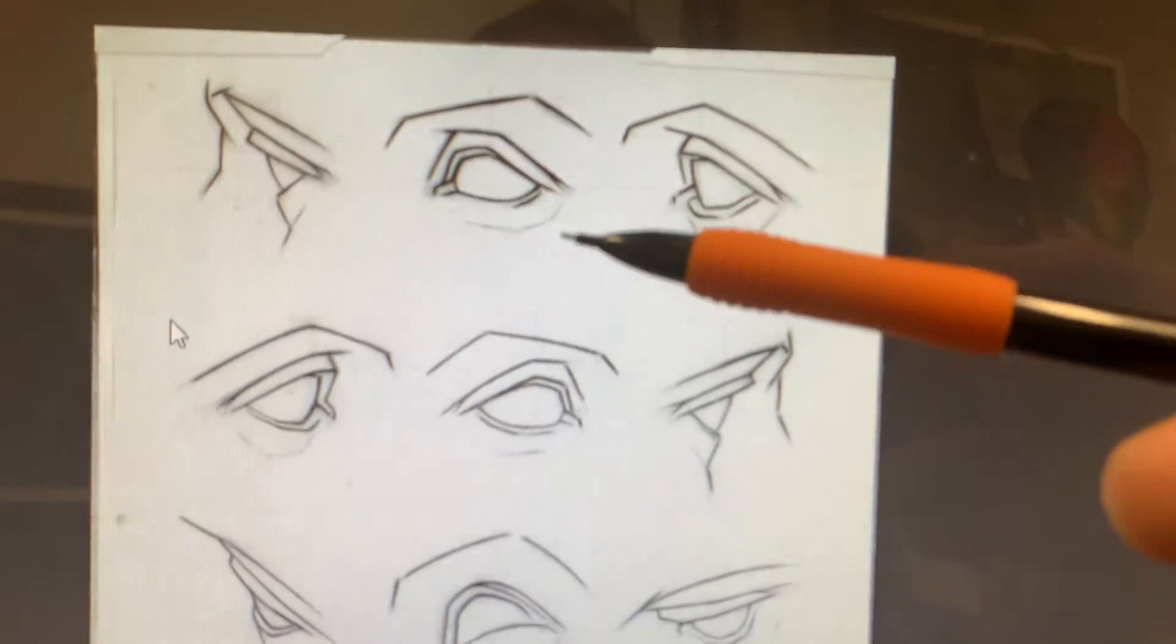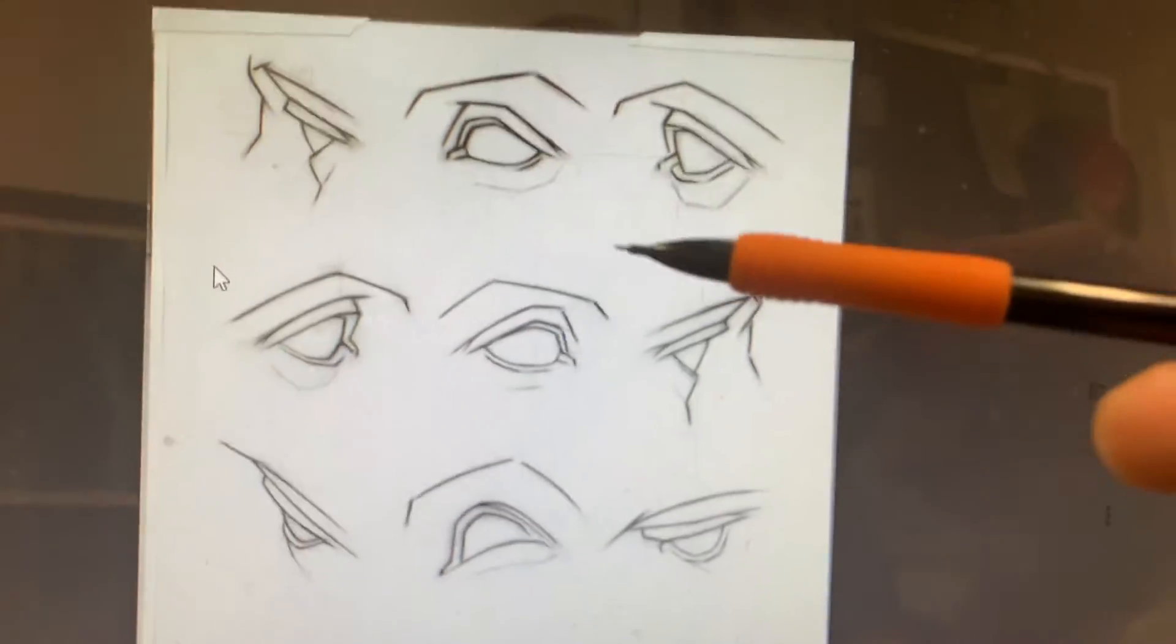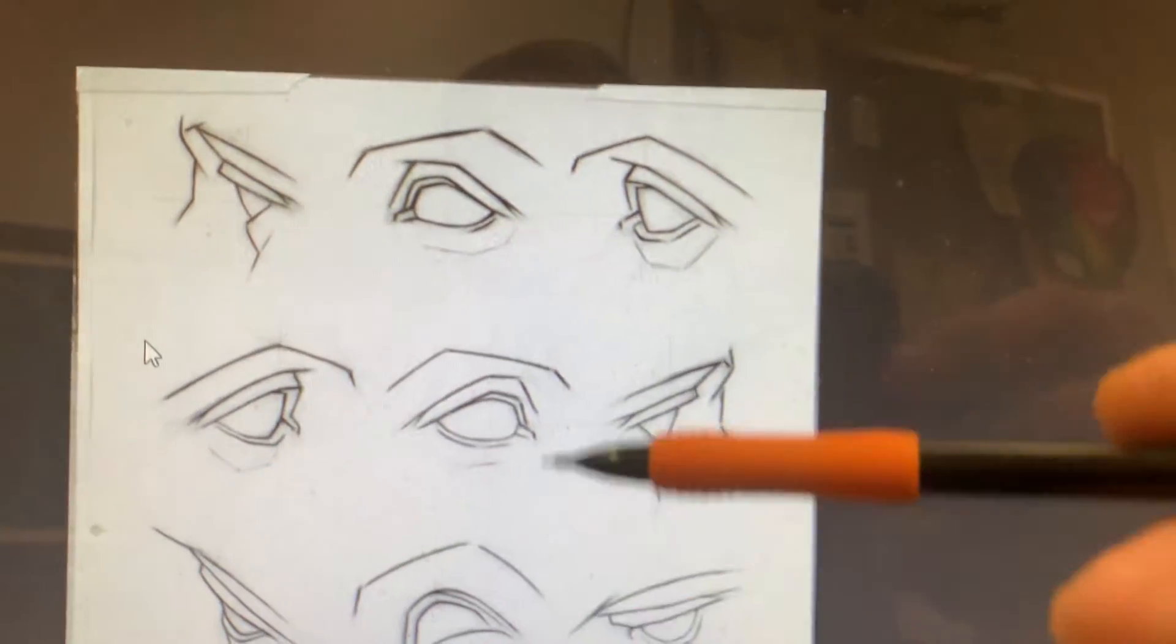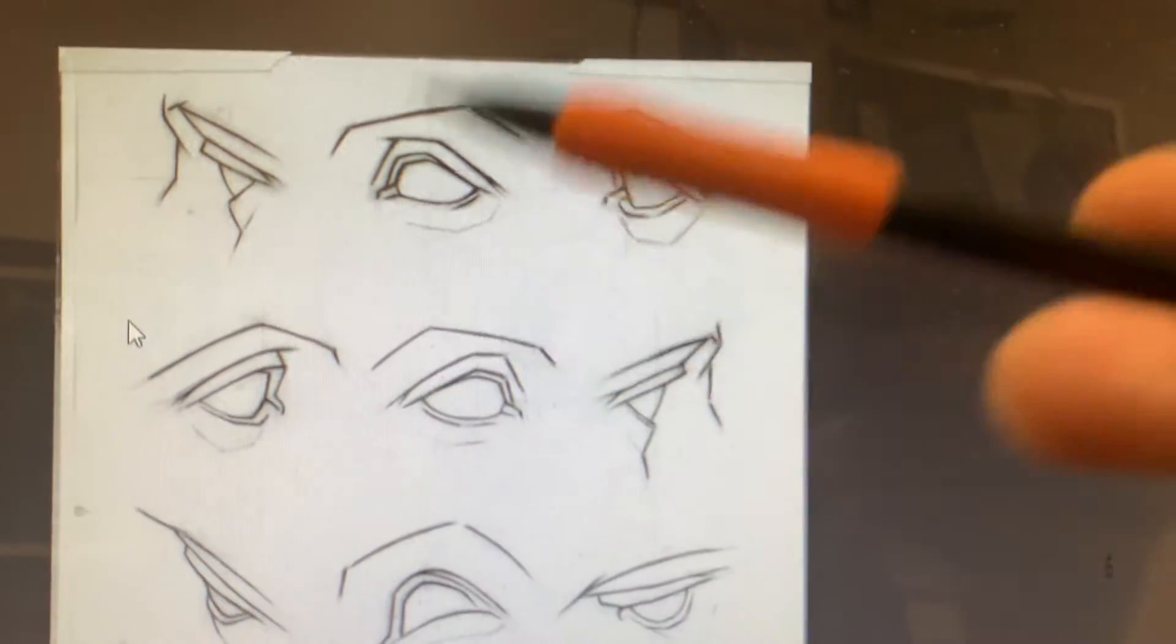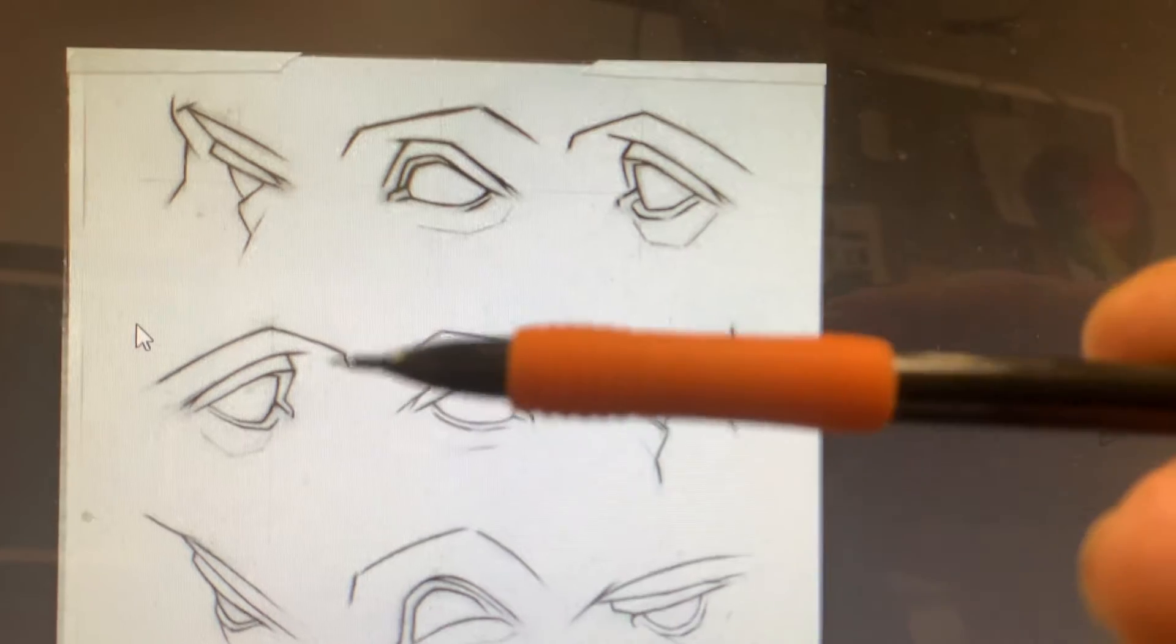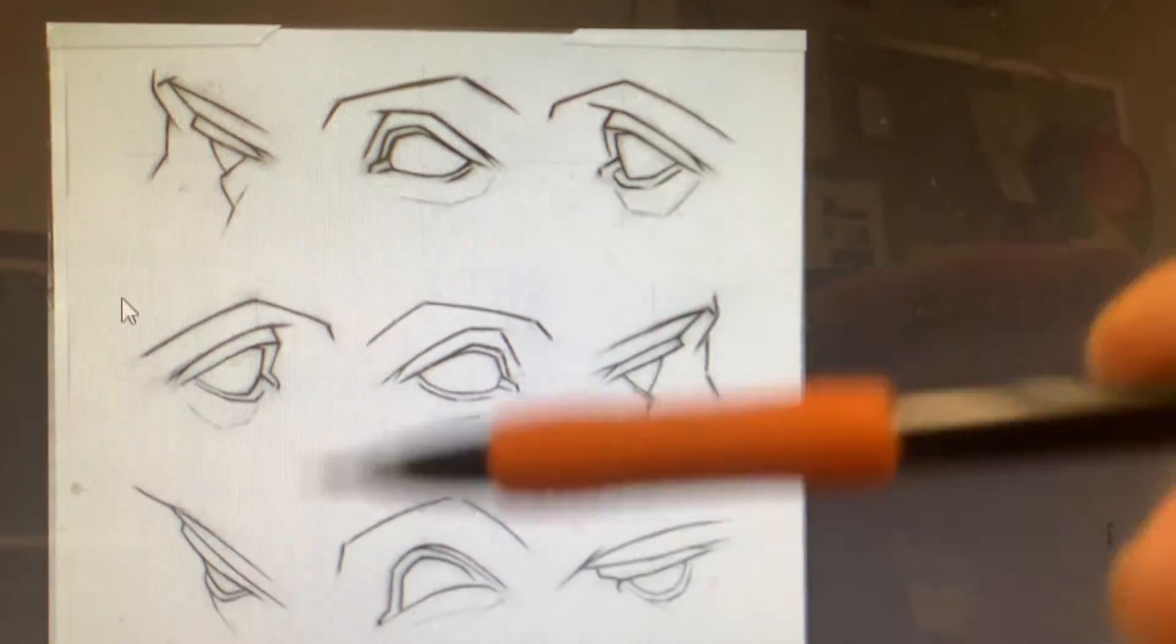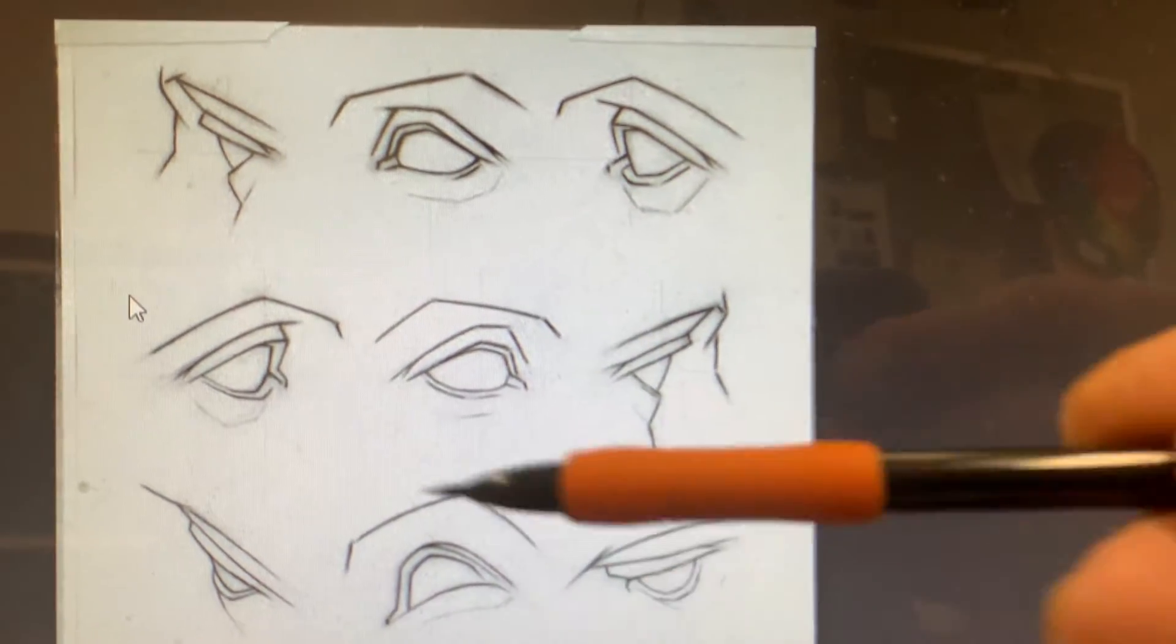So hopefully if we start this first, when we start drawing faces, like the whole face, it'll make better sense on how to add these or how to make your eyes look more realistic as we start going.